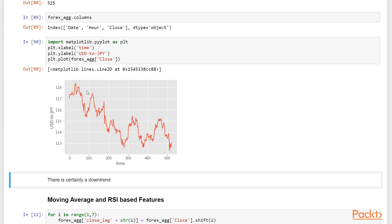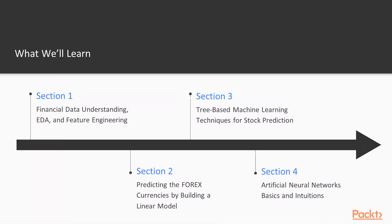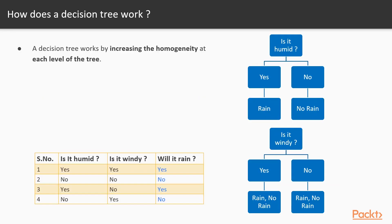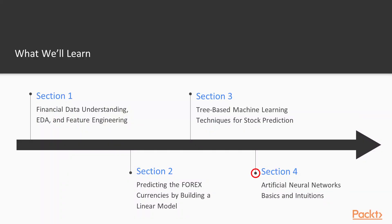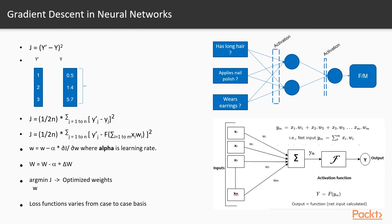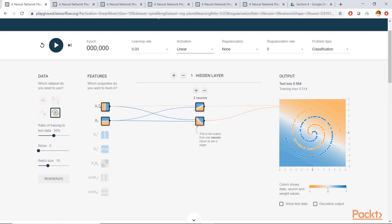Having covered linear models, we will jump to non-linear models in section 3 about tree-based machine learning techniques for stock prediction. Here we will stress not only on decision trees but also on random forests, the intuition behind them and the interpretability of these models. After the conventional machine learning world, we will then move on to artificial neural networks and deep learning basics and intuition in section 4, where we will learn about the building blocks of a neural network and how they come together to create the magic that deep learning is.